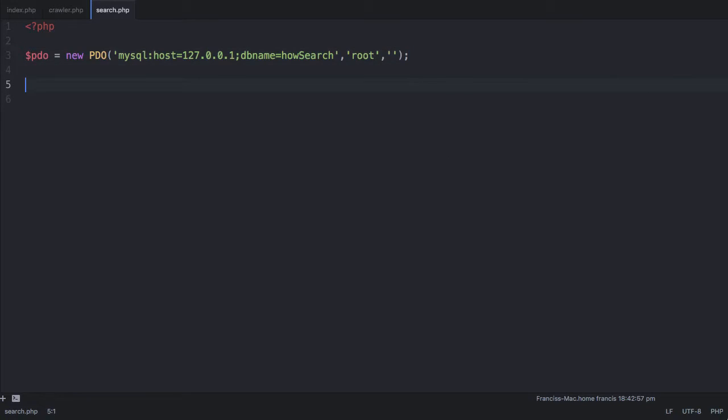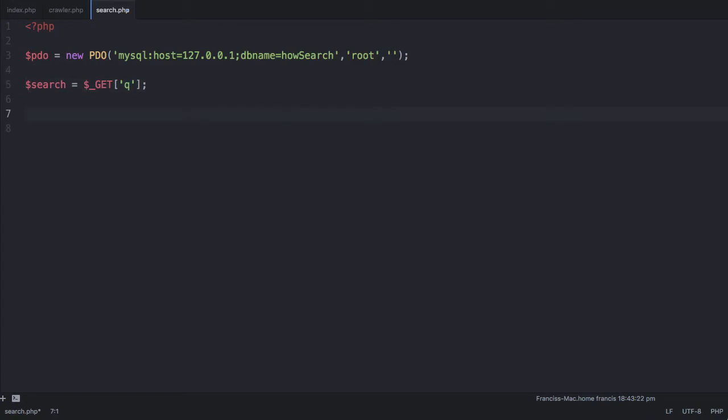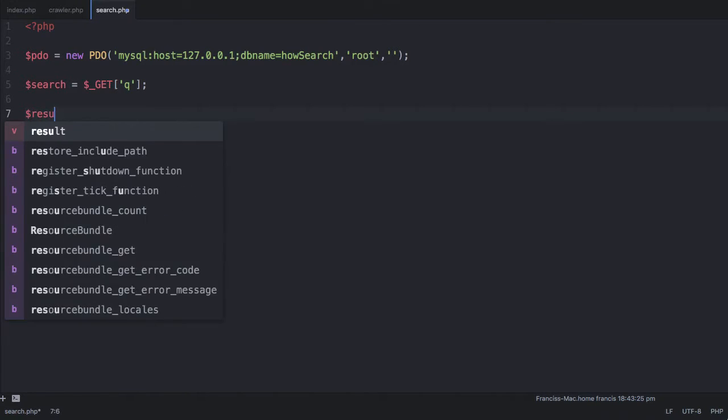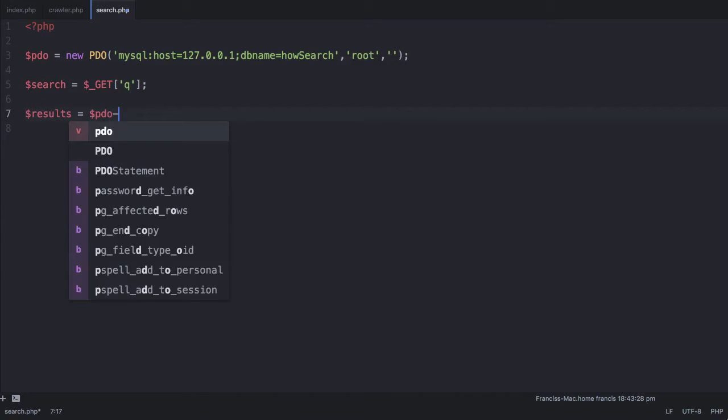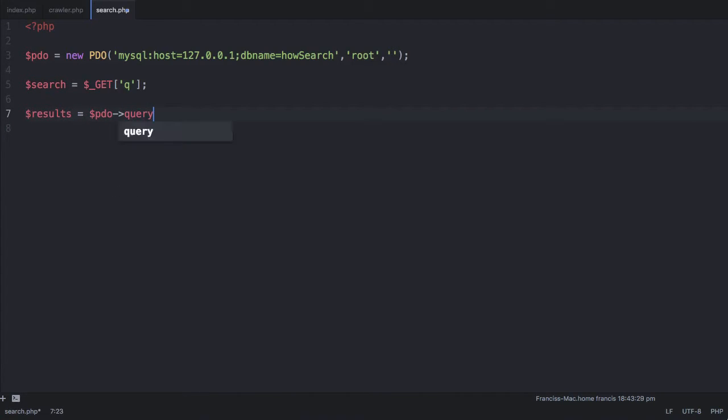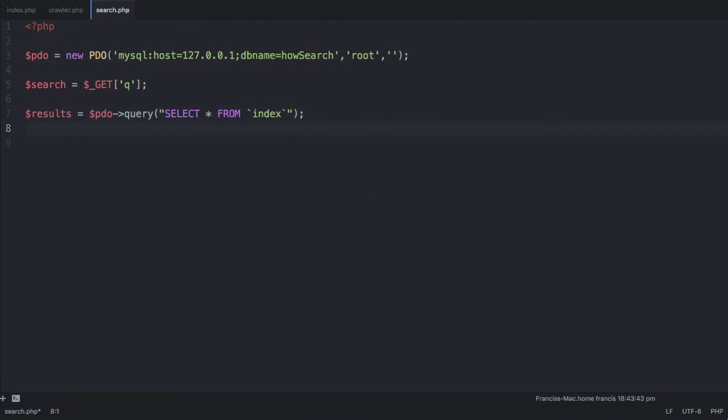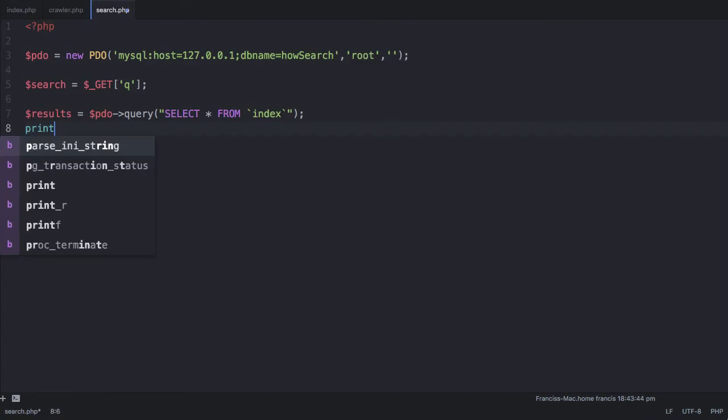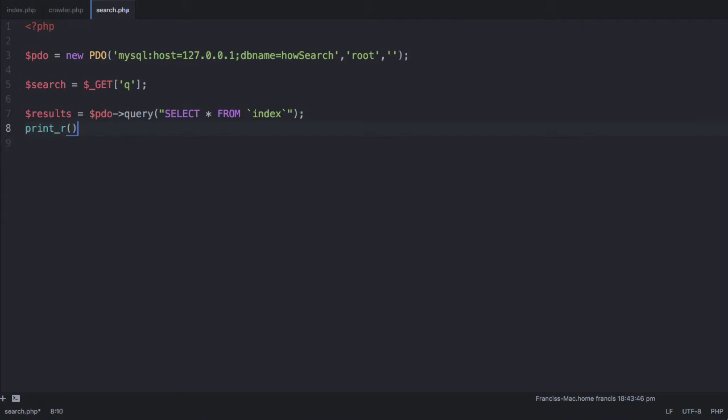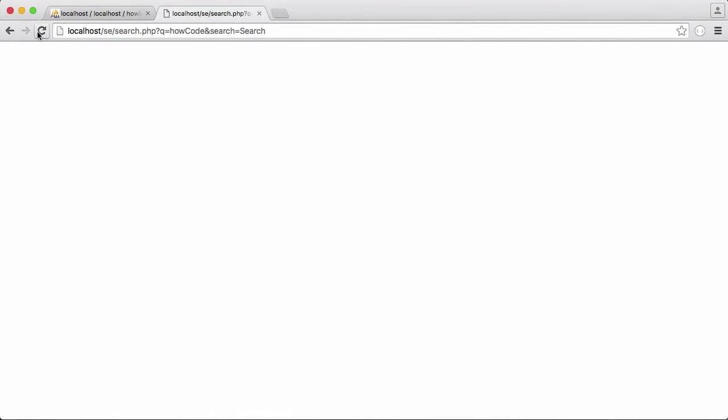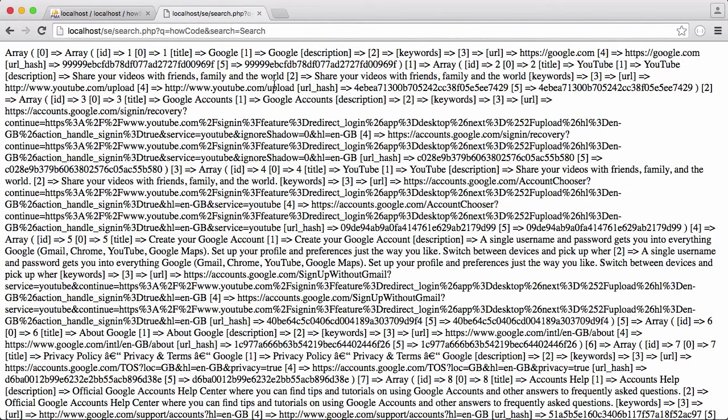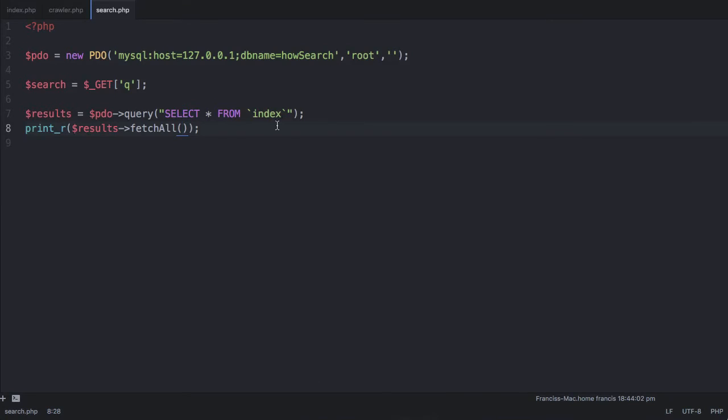Now we're going to say search is equal to the value that we send it from our form. We're going to say get Q. Because if you look here, you can see we have Q equals howcode and we want to get the value howcode. What I'm going to do is say results equals PDO query select all from index. Then I'm going to say print underscore R results fetch all. Let's run this again. You can see we get everything printed out of the database. If I just add a pre tag up here.